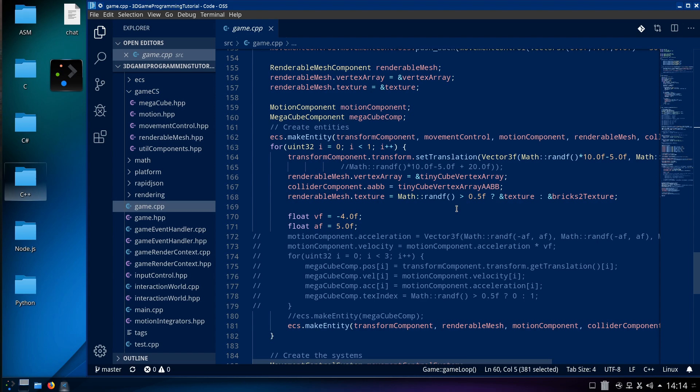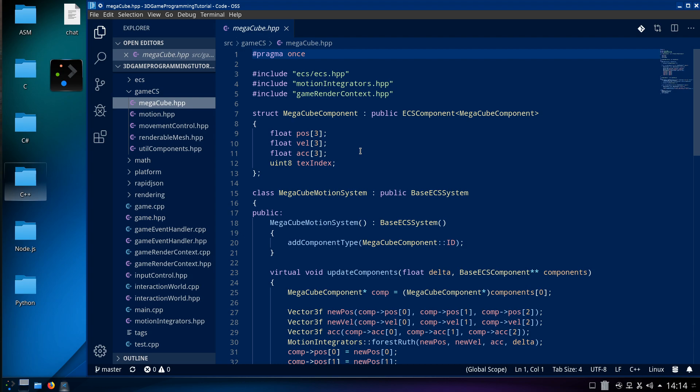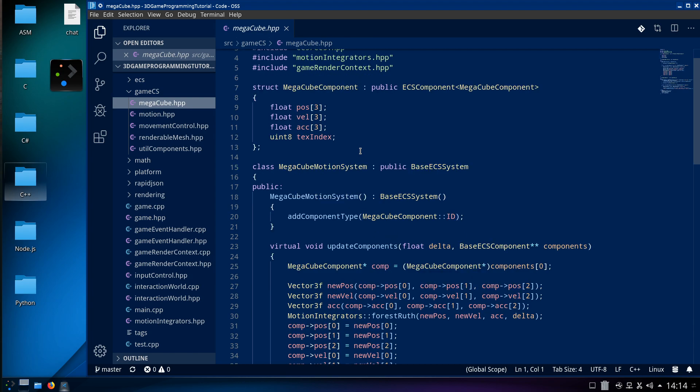ECS works fantastic. I'm still interested in my mega cube component — it's so funny.